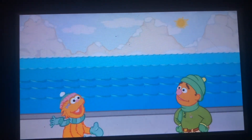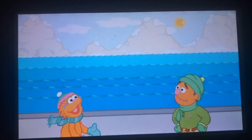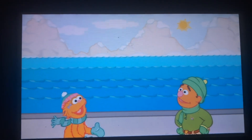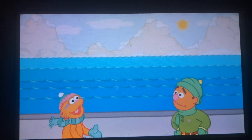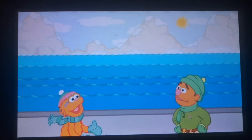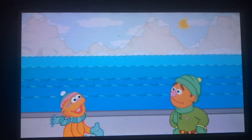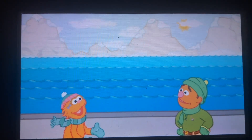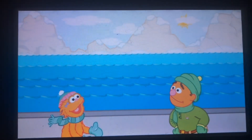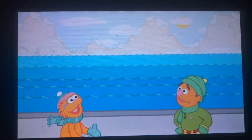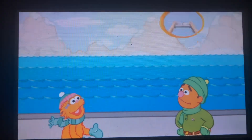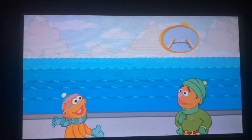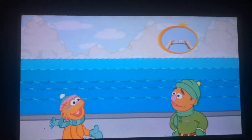These polar bear cubs love to play catch and make words. Look, here comes the Og family. Toss each polar bear cub a ball to make a word. To toss a cub a ball, pretend to throw it with your Wii remote.